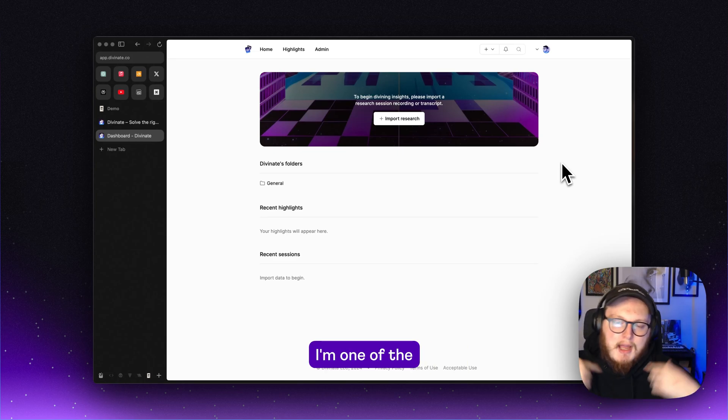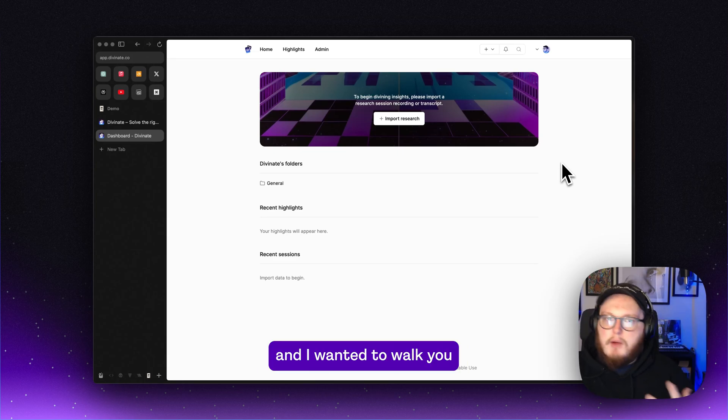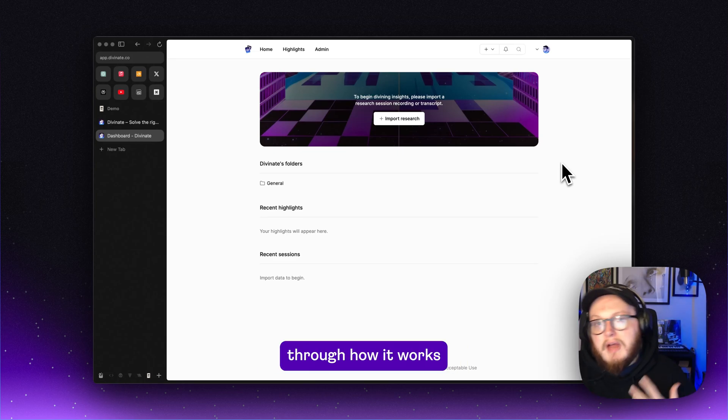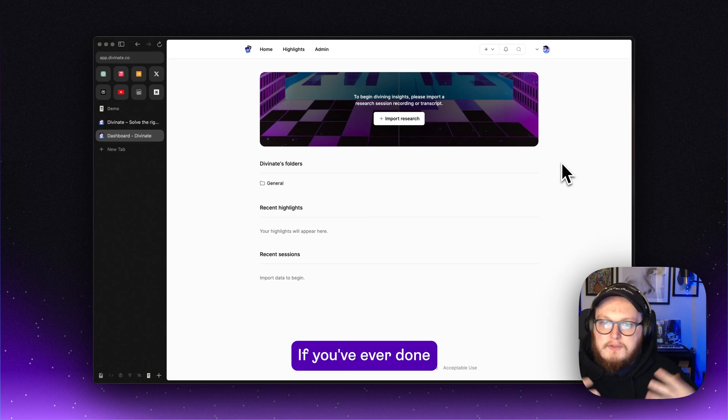What's up? How's it going? My name is Treg. I'm one of the co-founders of Divinate and I wanted to walk you through how it works and what the ideas are behind it.